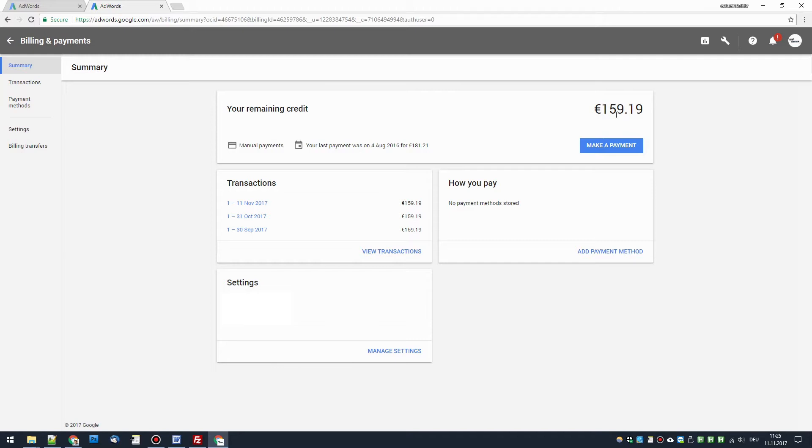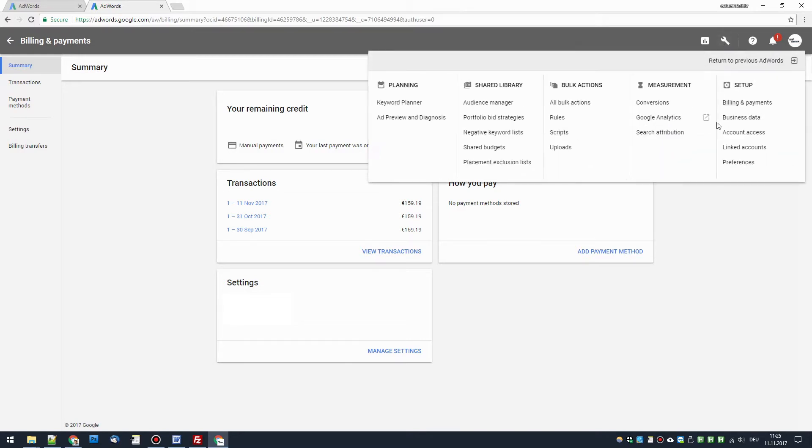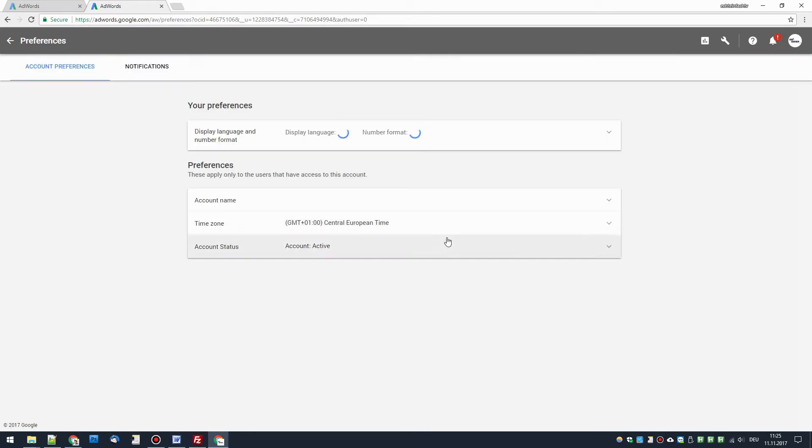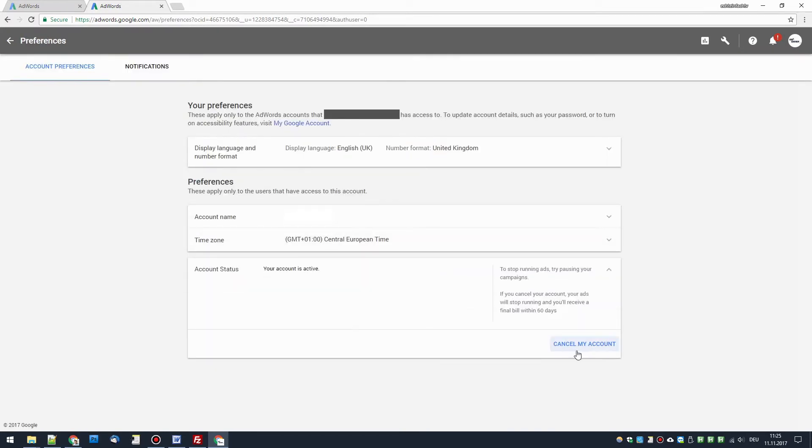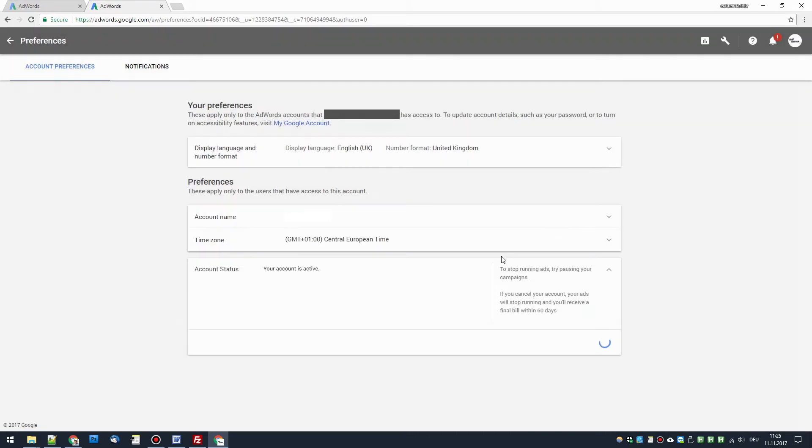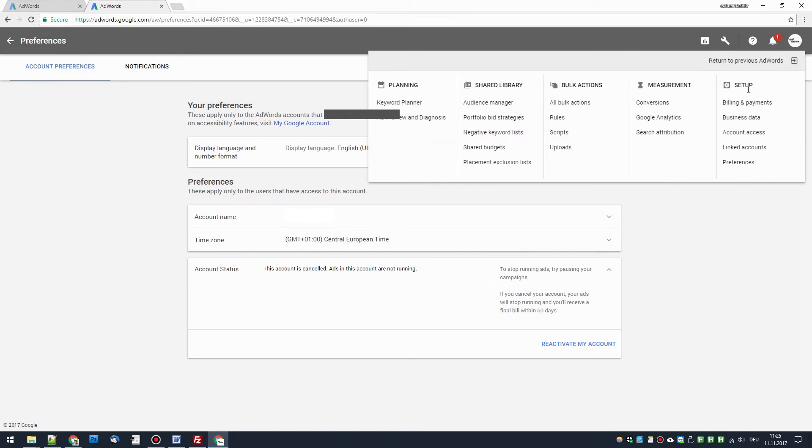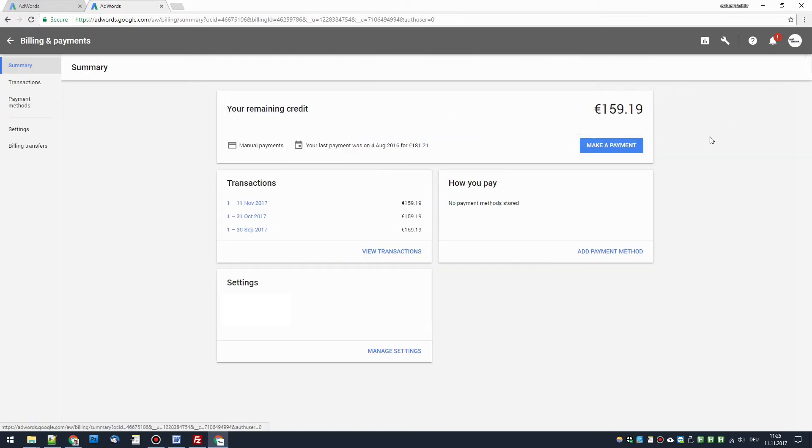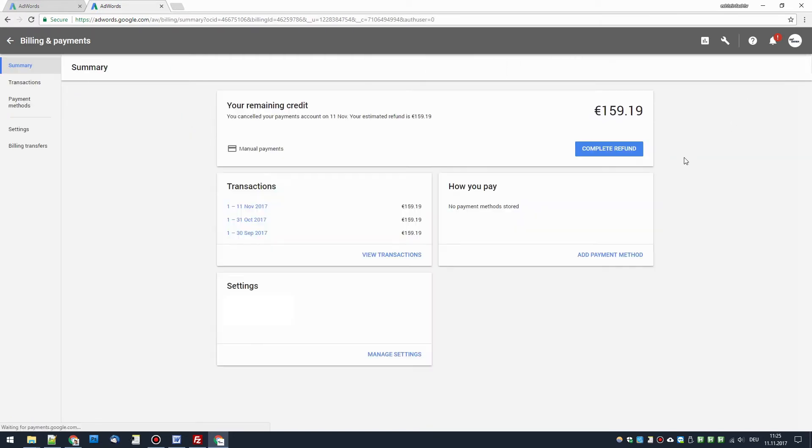the only way I know is to go to preferences and cancel your account because this will trigger the refund process. If we go again now to billing and payments, you see the button change